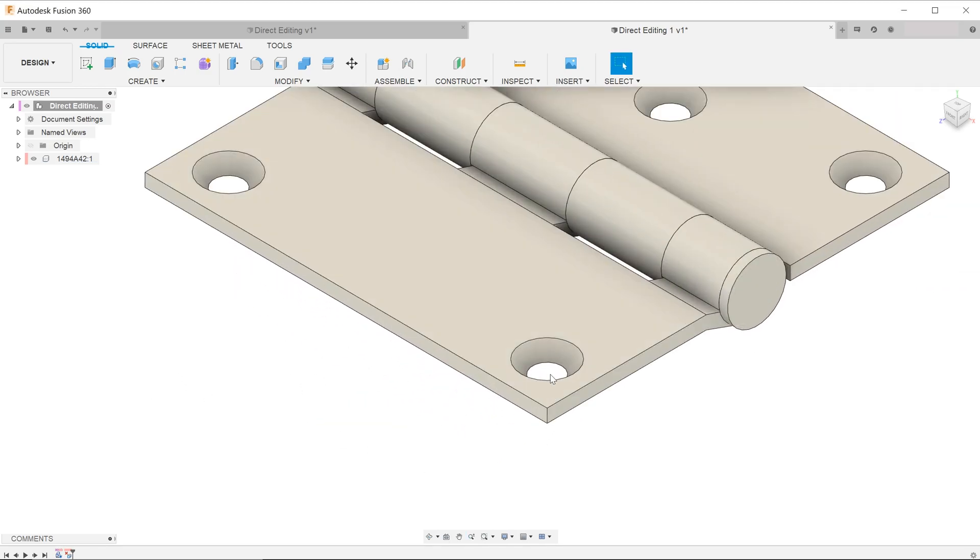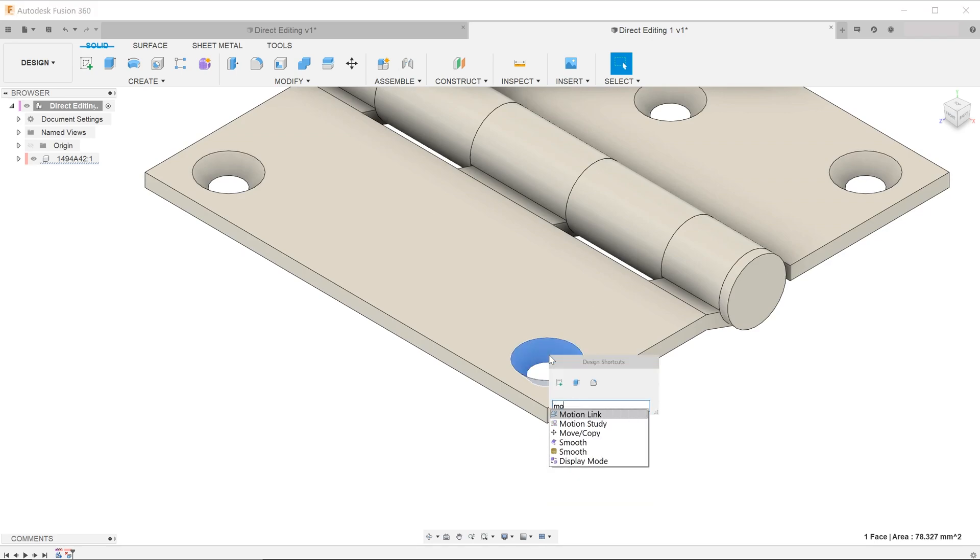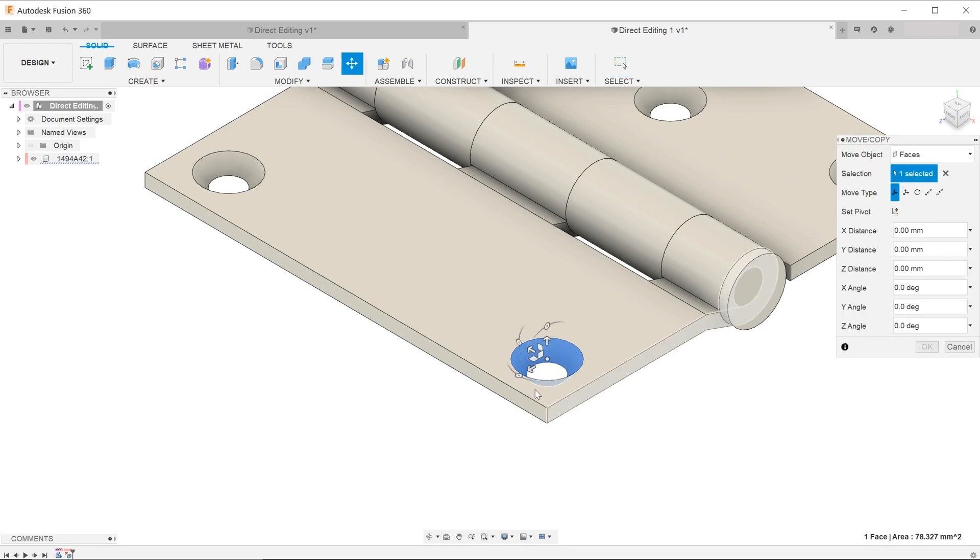You can even change the location of the hole by selecting the appropriate faces and starting the move copy command.